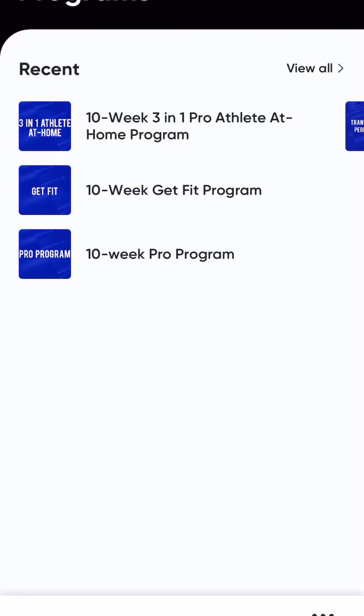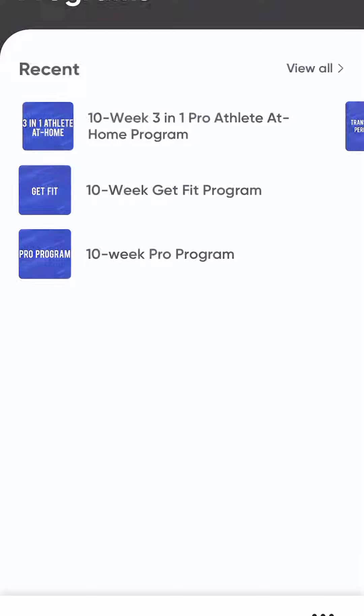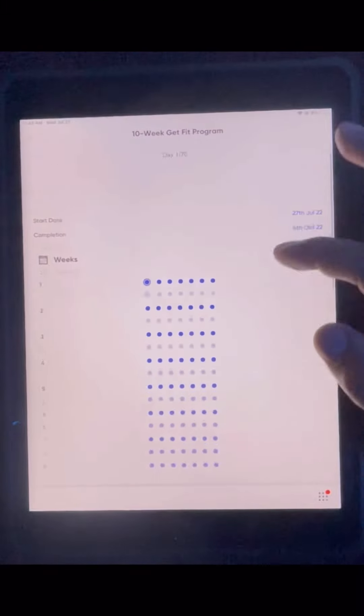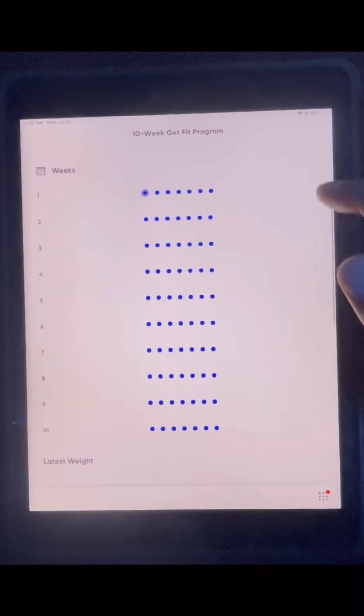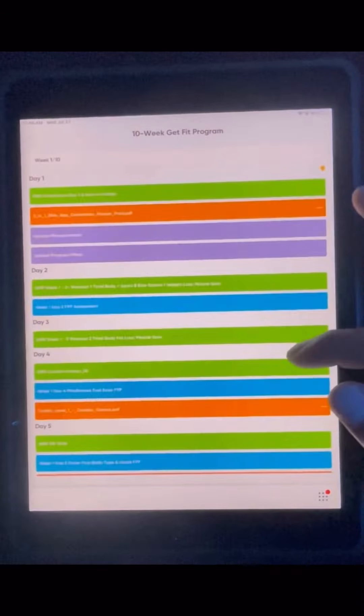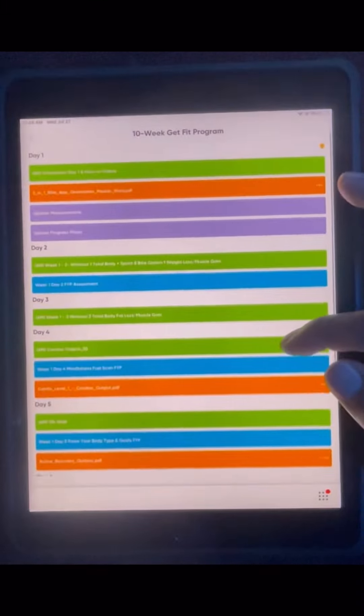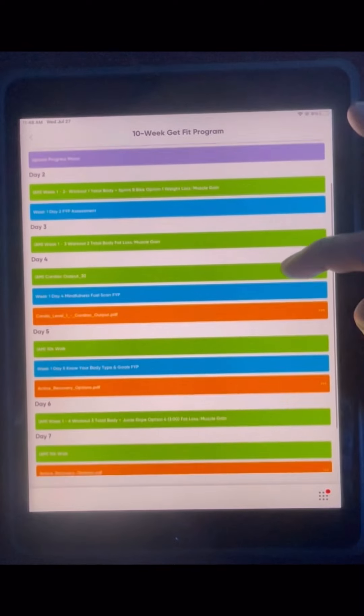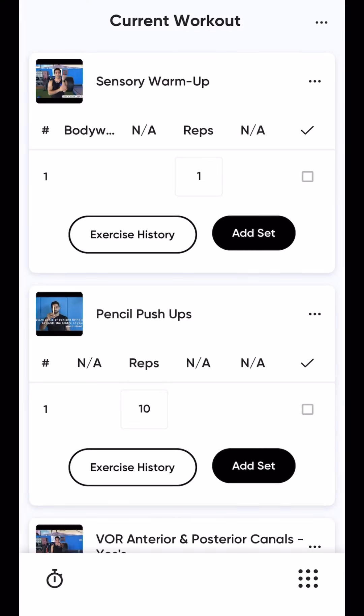I highly recommend you follow through the programs tab as indicated in the program video, and that'll take you to the snapshot of the week and what you're supposed to do for the day. Once you click on that, it'll take you to the workout of the day.